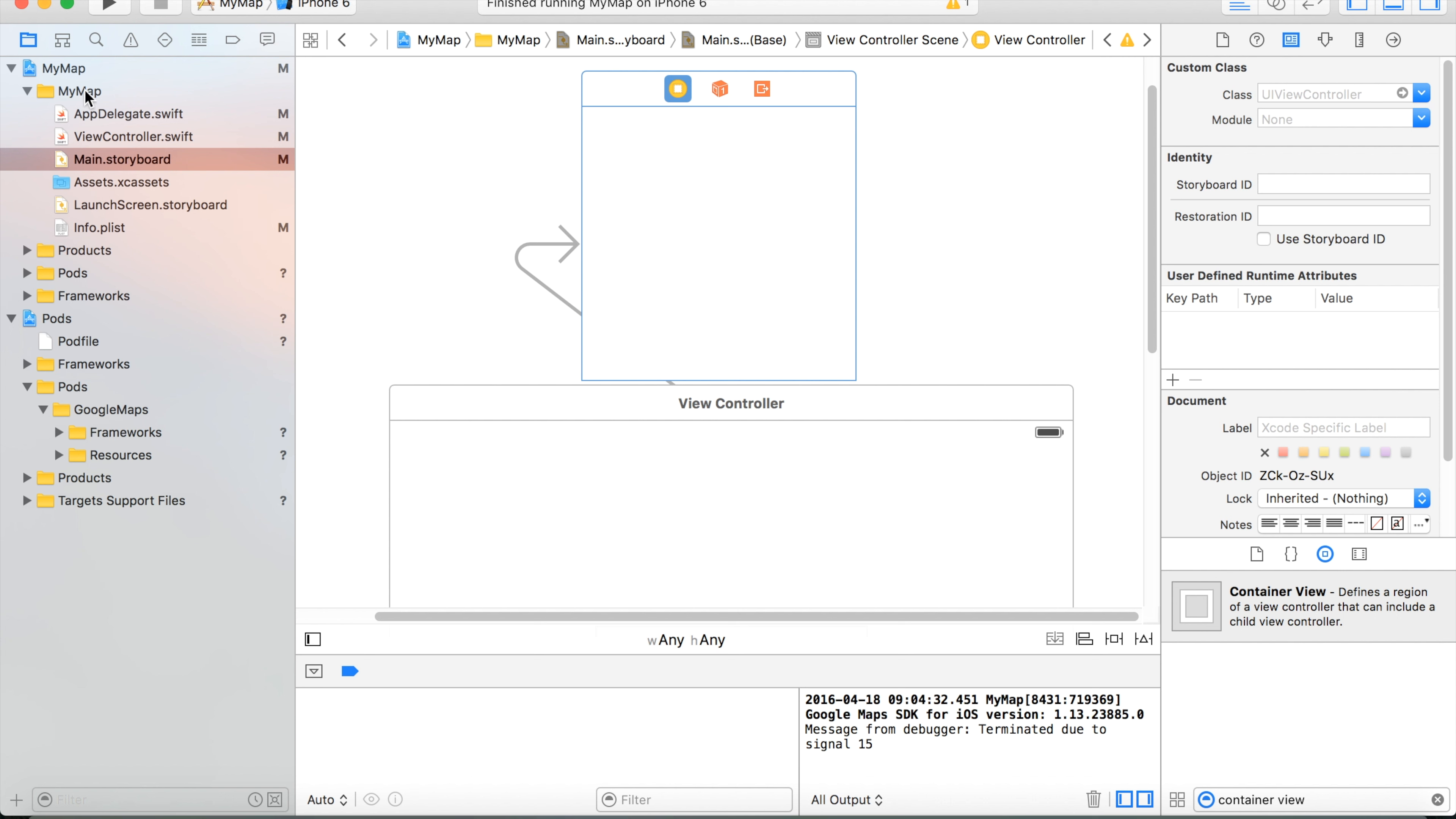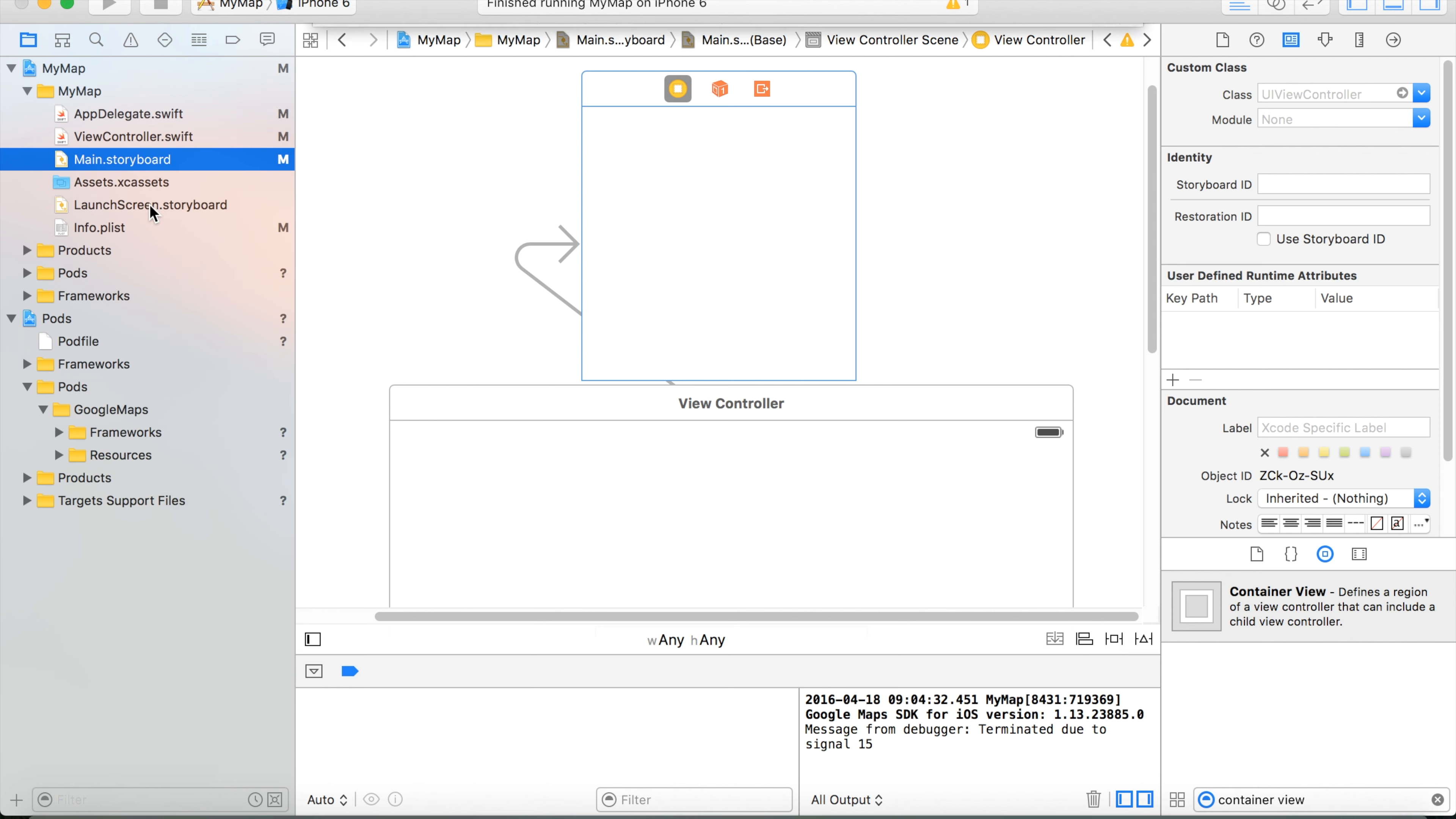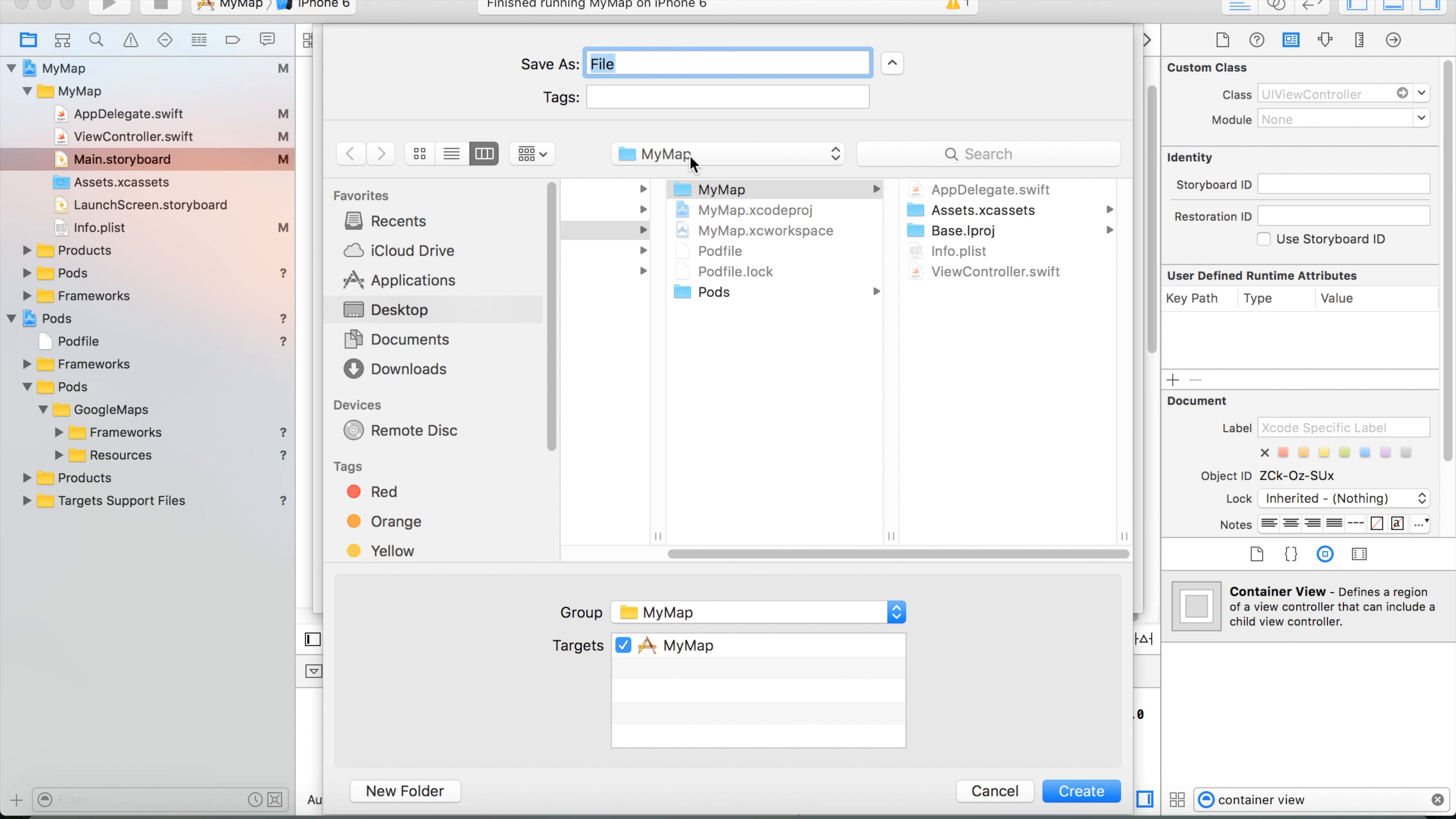I go to my map folder and choose to add a new file. I choose Swift file, next, and then we'll name it MyMapController.